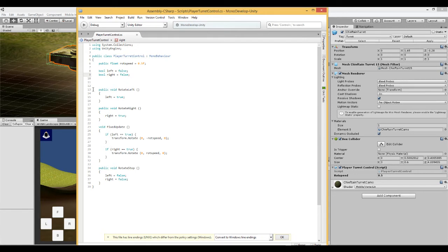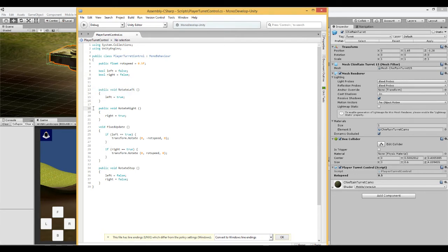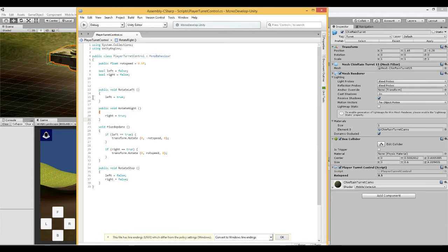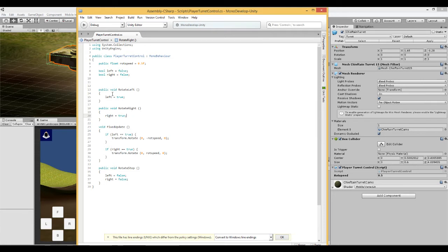Then we have two public functions. One to rotate left and one to rotate right. And inside the function we set left equal to true. And in the right, right equal to true. These are going to be joined to the two buttons on screen.